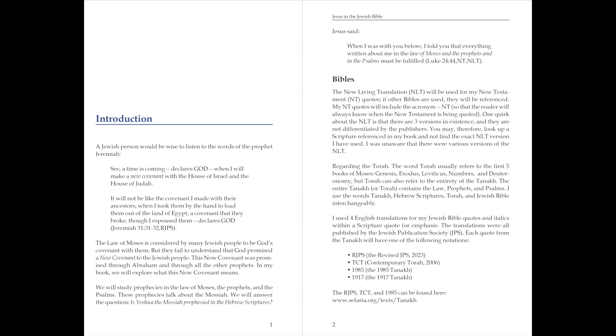Jesus said, When I was with you, I told you that everything written about me in the law of Moses and the prophets and in the Psalms must be fulfilled. Luke chapter 24, verse 44, New Testament, New Living Translation.